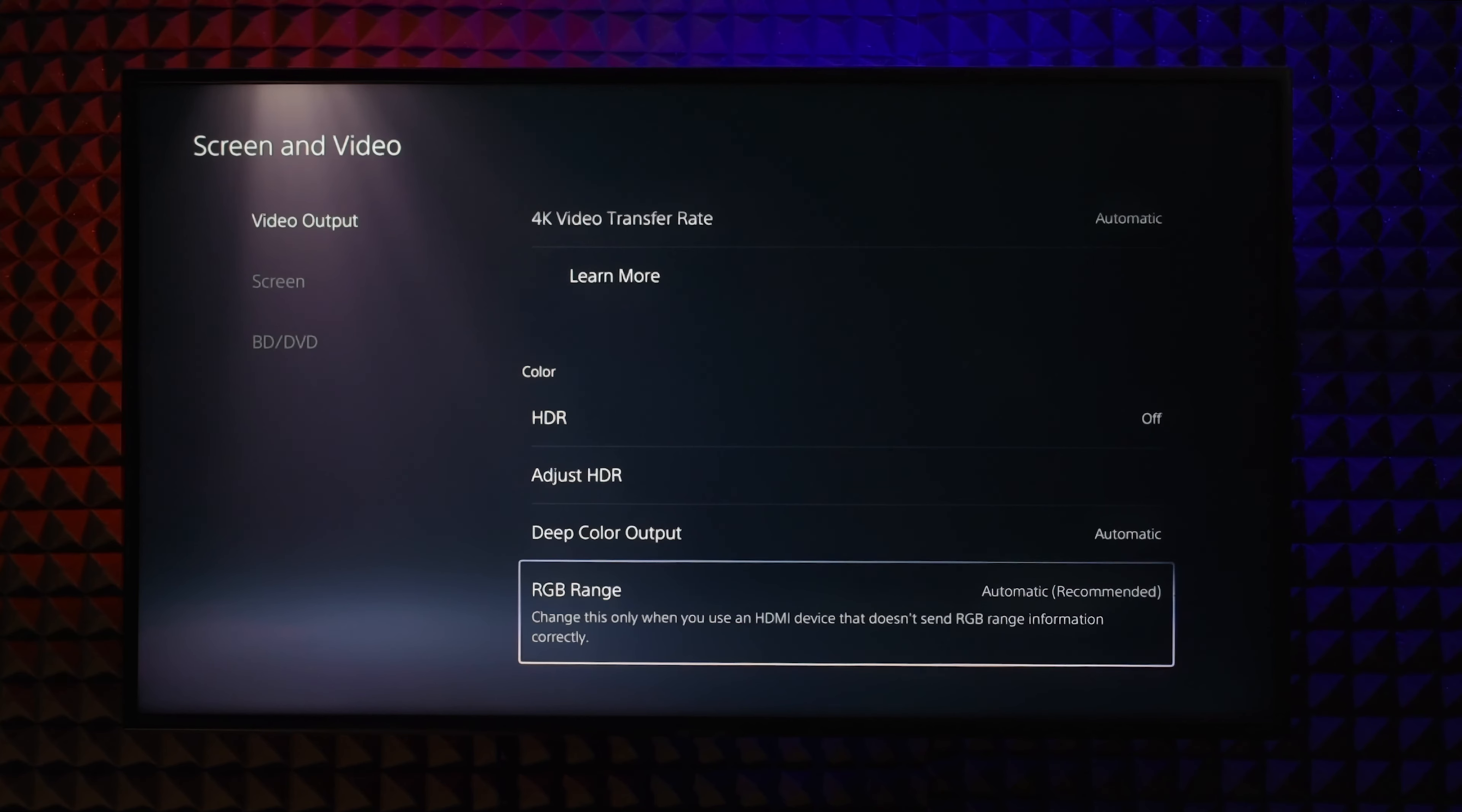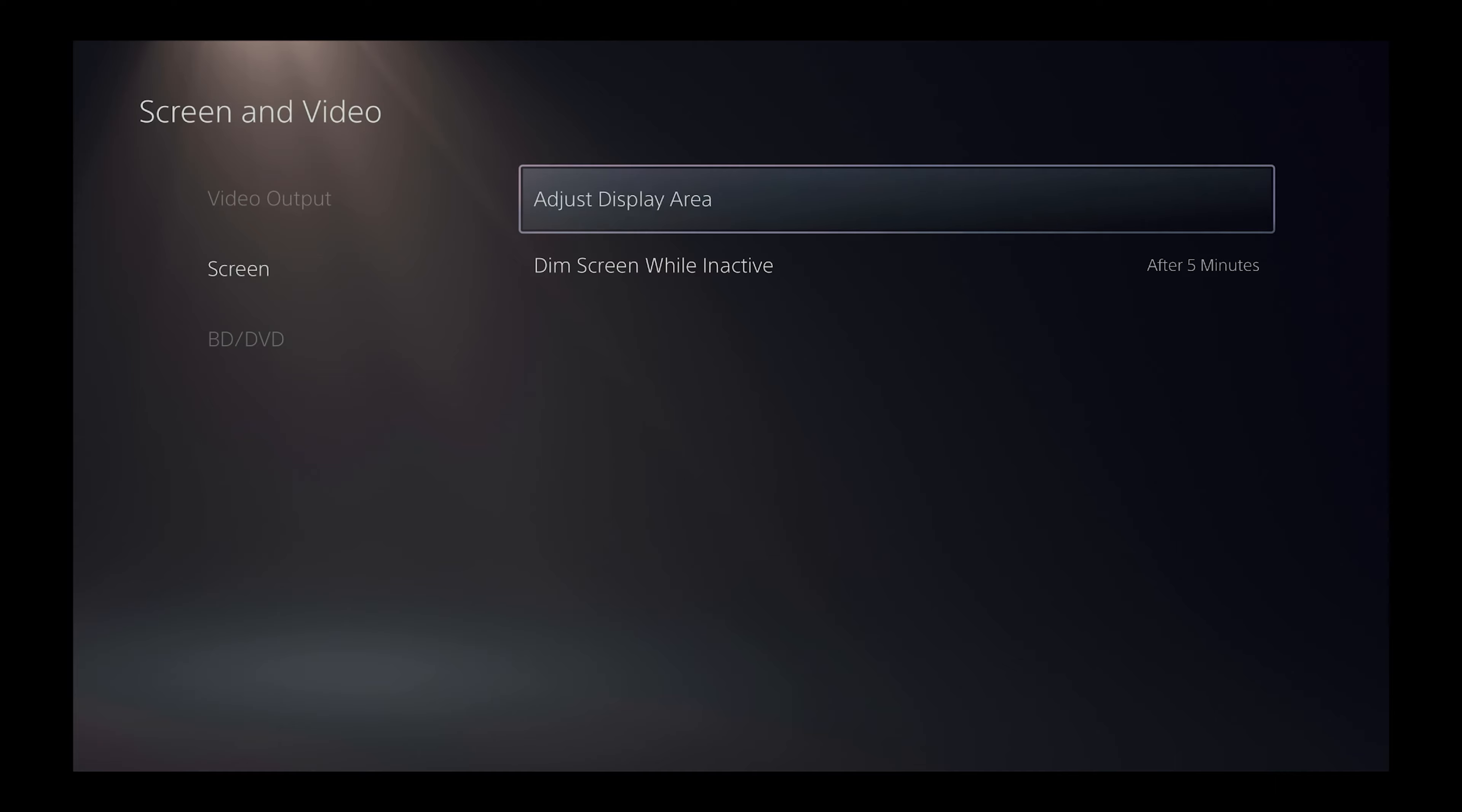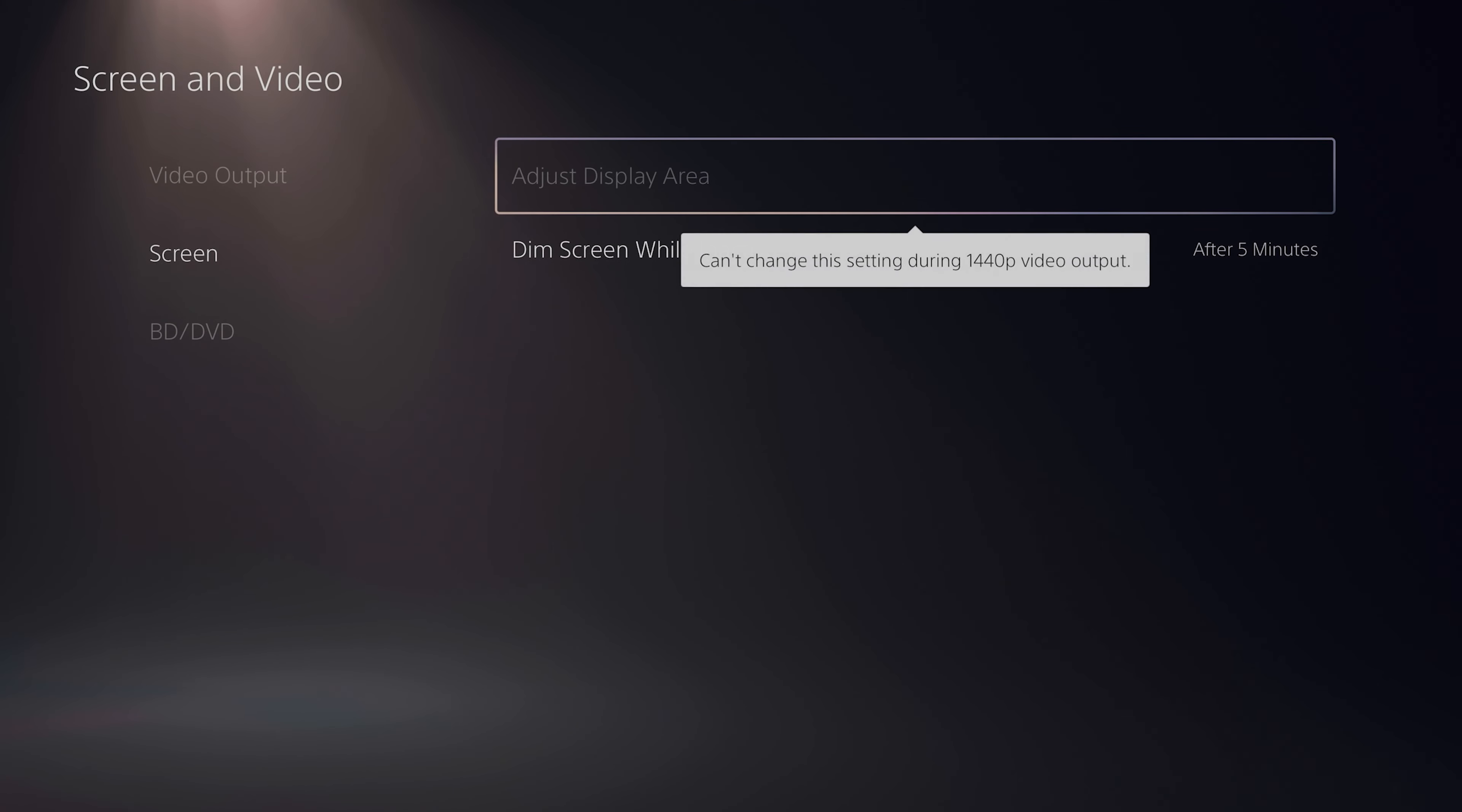In the screen section we have some interesting options. Adjust display area. This option will let you make the screen size smaller if you have any issues seeing the corners due to pixel shifting or other reasons for your TV. You can make it a bit smaller but you'll get black bars around the screen. It doesn't work on 1440p by the way.